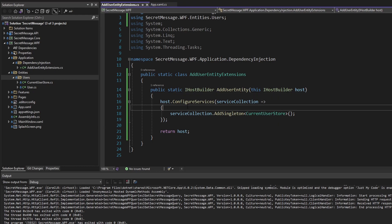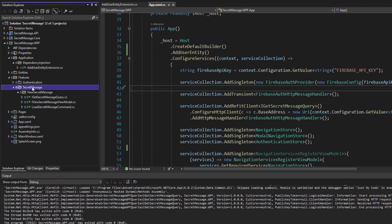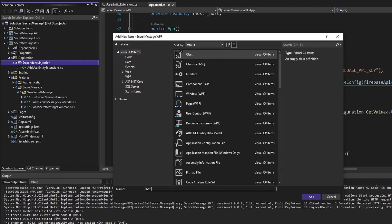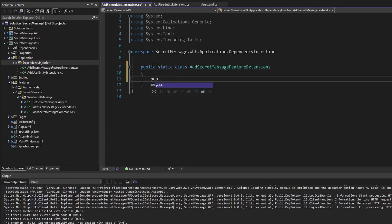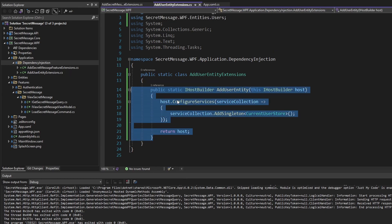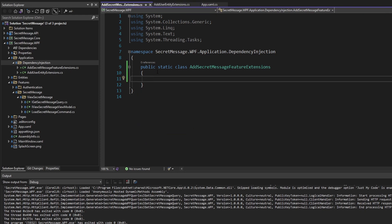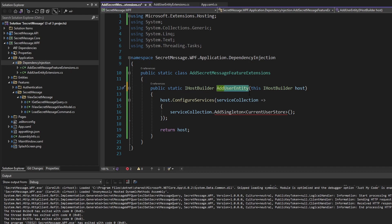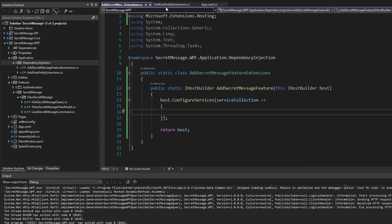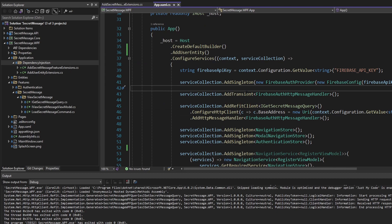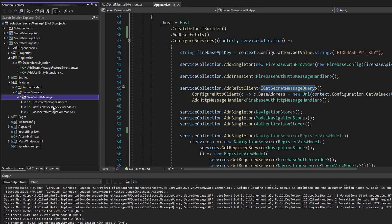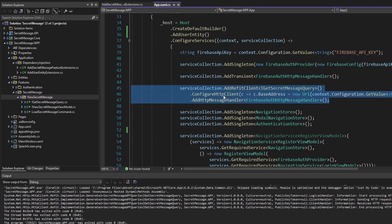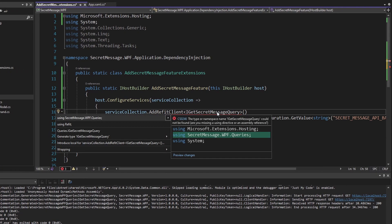Now we can apply this same pattern to other parts of our application. Let's take a look at our secret message feature. We'll add another extension method in our dependency injection folder, calling this class AddSecretMessageFeatureExtensions, making it static since it will contain extension methods. Using our existing extension method for the user entity as a template, we'll call this one AddSecretMessageFeature, and it'll contain everything related to registering our secret message feature with dependency injection. The IGetSecretMessageQuery lives in our secret message feature, so let's cut that out and paste it in here.